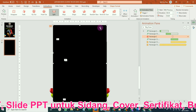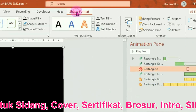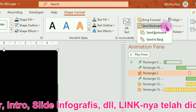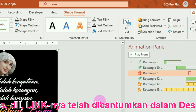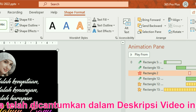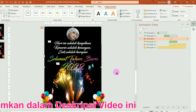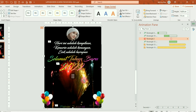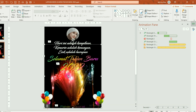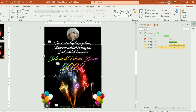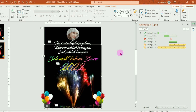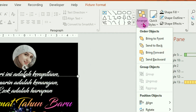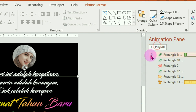Pada bagian jendela animation pane, kita atur posisinya. Posisi animasi untuk kotak persegi hitam ini kita pindahkan ke atas, di atas teks selamat tahun baru. Silahkan ganti startnya menjadi with previous. Kapan mulai menghilangnya kotak persegi, yaitu kapan muncul animasi kembang api, silahkan atur di sini. Kursor harus berbentuk panah kiri kanan, geser misalnya menghilangnya pada detik kelima. Setelah itu silahkan pindahkan kotak persegi warna hitam ini ke lapisan paling belakang. Klik kotak persegi warna hitamnya, klik pada tab format, pilih pada menu send backward, pilih send to back. Kemudian pindahkan juga animasi kembang api ke lapisan paling belakang, pilih send to back.